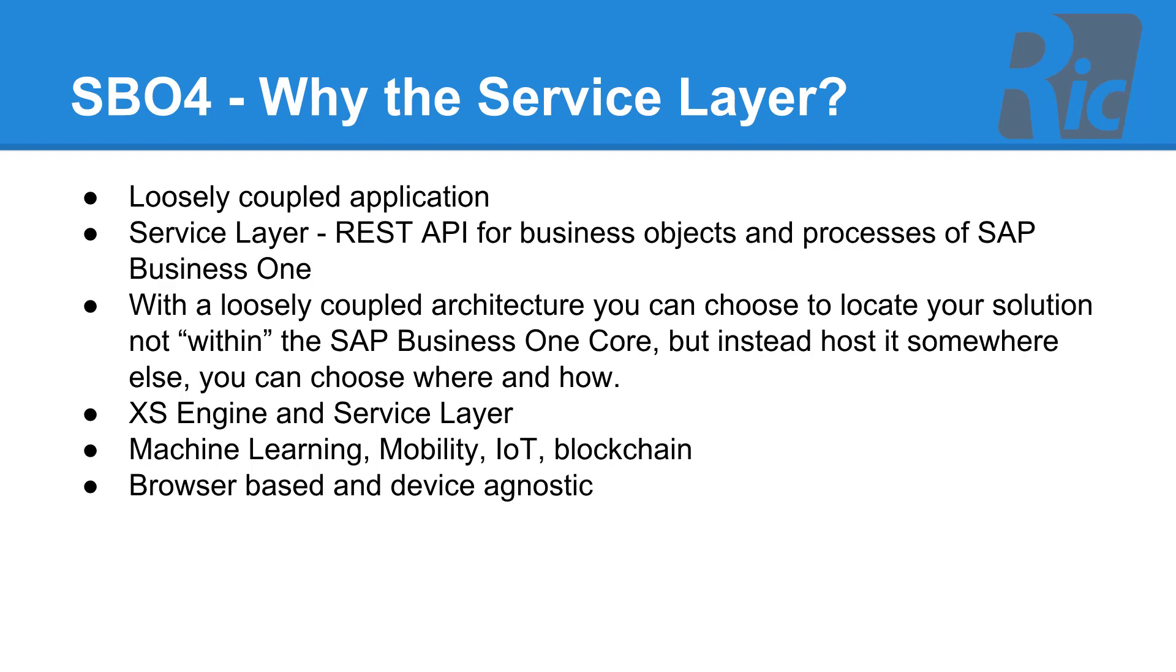The service layer is a REST based API and with this we get to use the XS engine. Therefore, while using the service layer, our product has integration with machine learning, mobility, Internet of Things and blockchain.